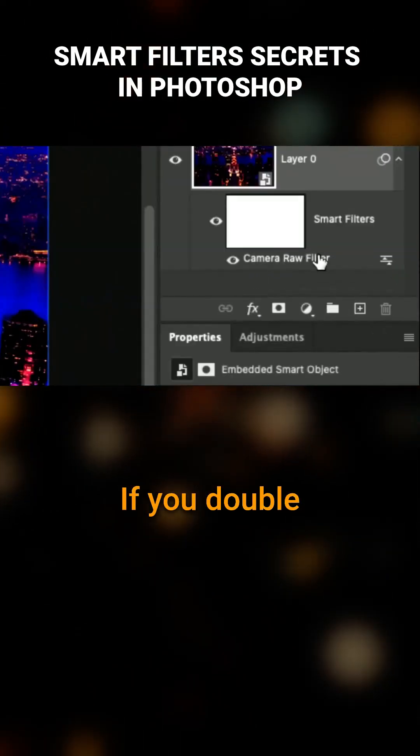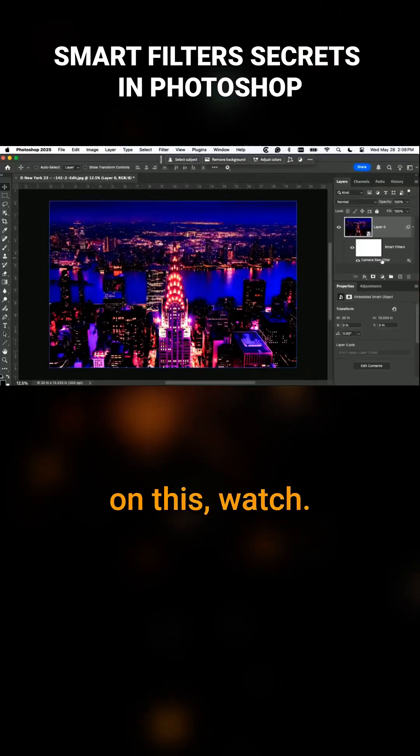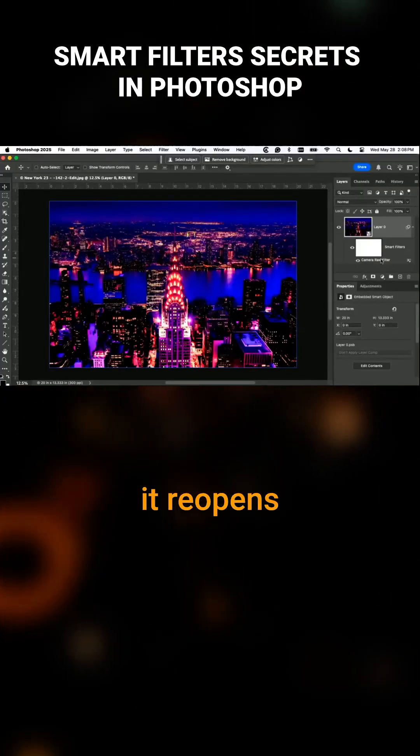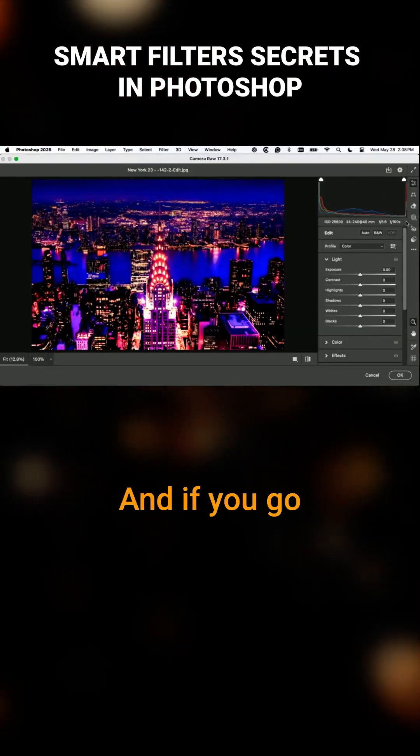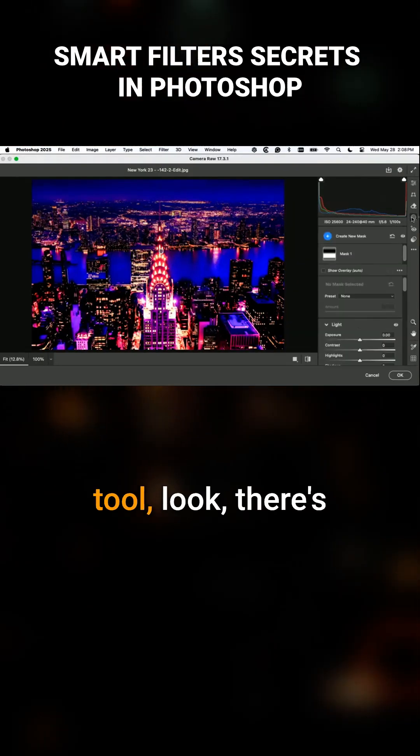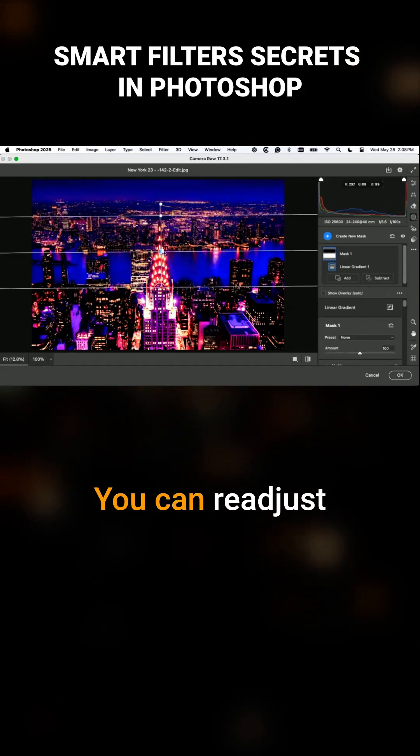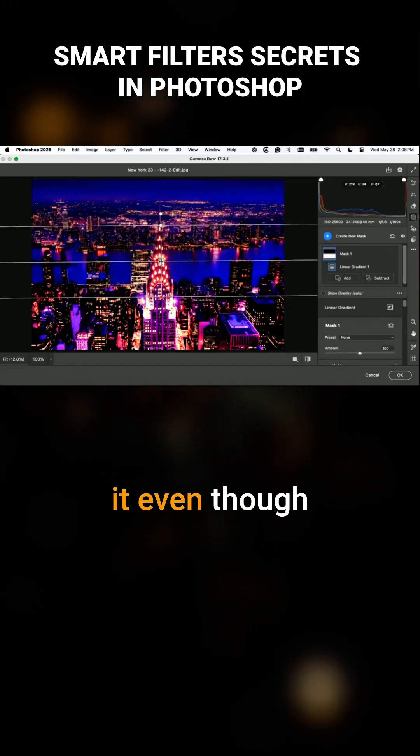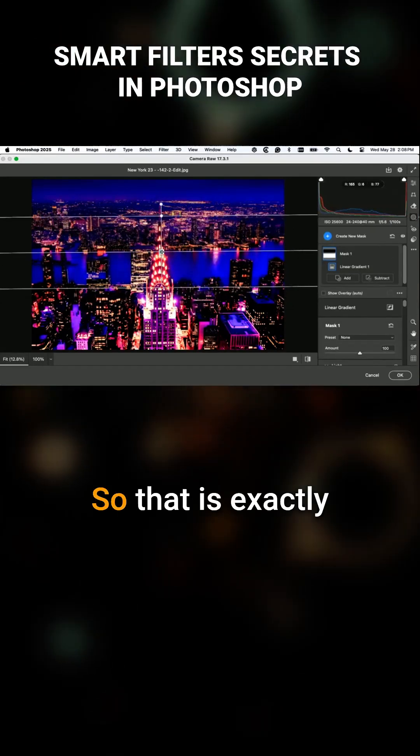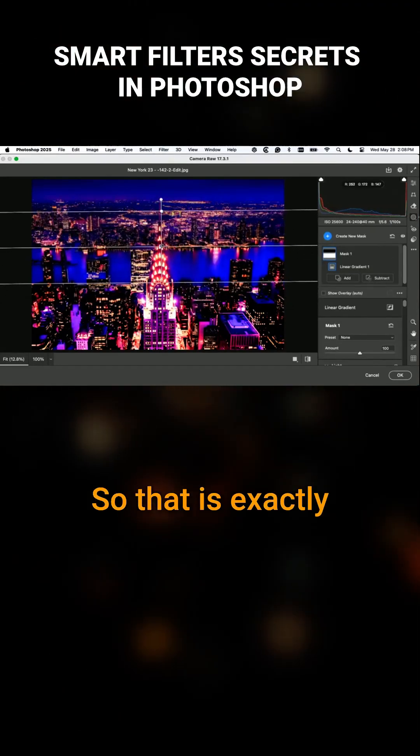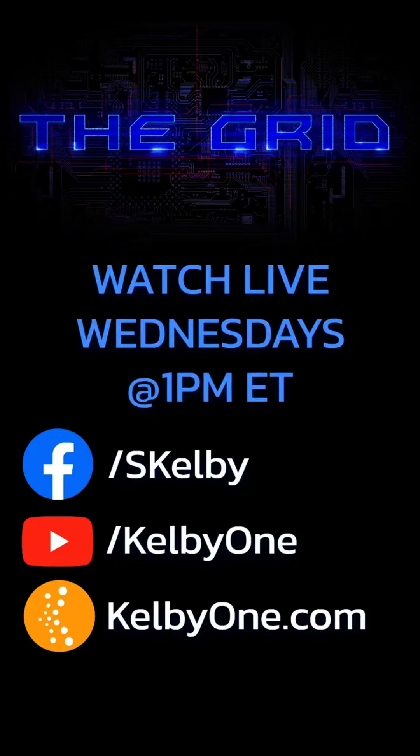If you double-click directly on this, watch - it reopens camera raw. And if you go to the masking tool, look, there's your mask. You can readjust it even though you clicked okay already. So that is exactly how you do it.